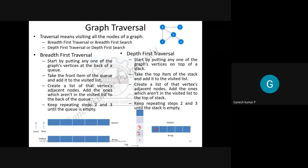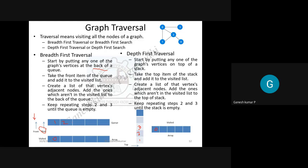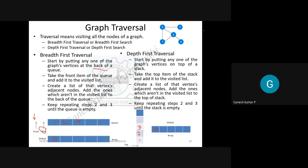For breadth-first traversal starting at zero, zero is printed first. Then adjacent nodes one, two, and three are inserted at the back of the queue using the rear pointer. After fixing that zero has been visited, you move to the next node in the queue — node one — and its adjacent nodes are also enqueued. This process repeats.